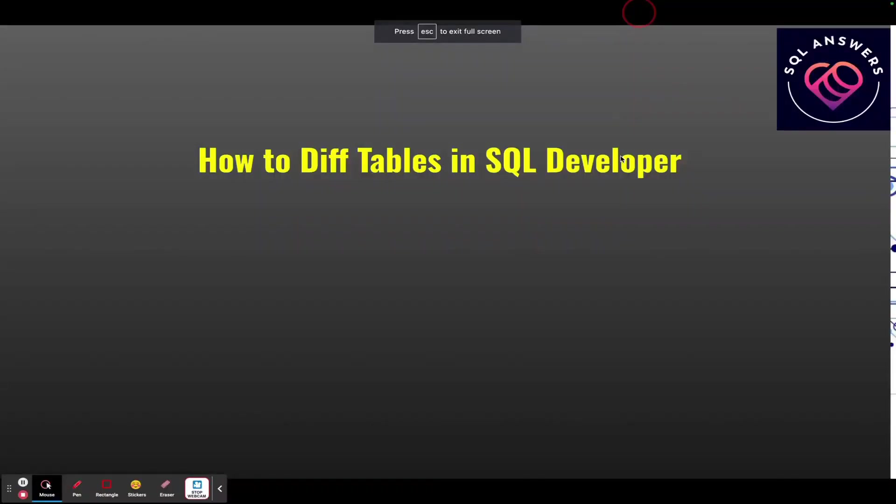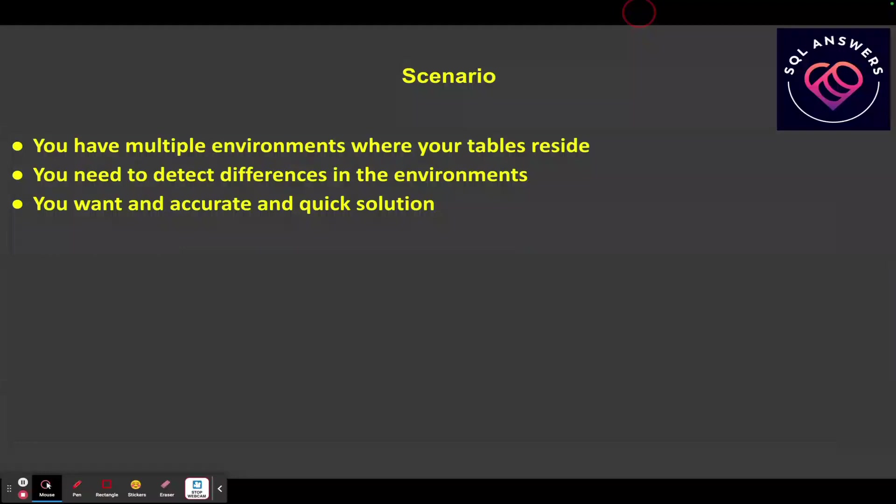Today's video we're going to talk about how to diff tables in SQL Developer. You're going to have tables in multiple environments - let's say you have dev and test - and you want to make sure that the tables are in sync, or if they're not in sync, you want to be able to deploy the changes from dev into test or into prod.